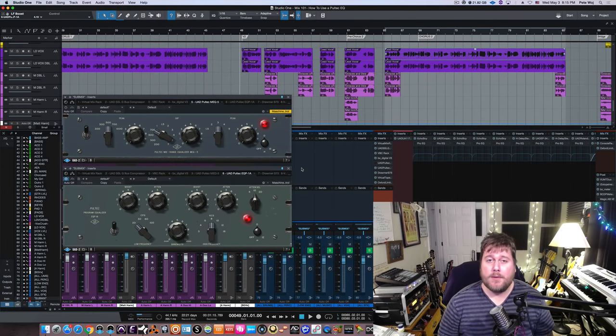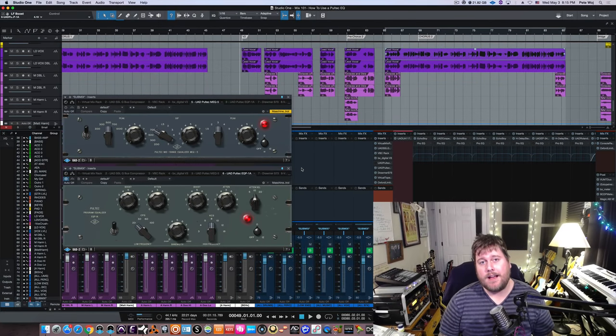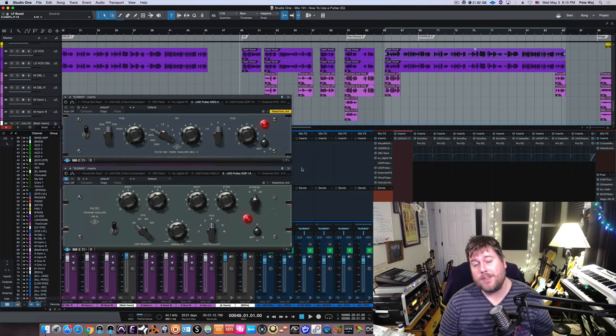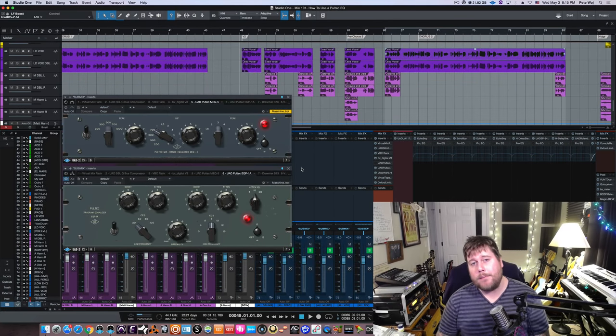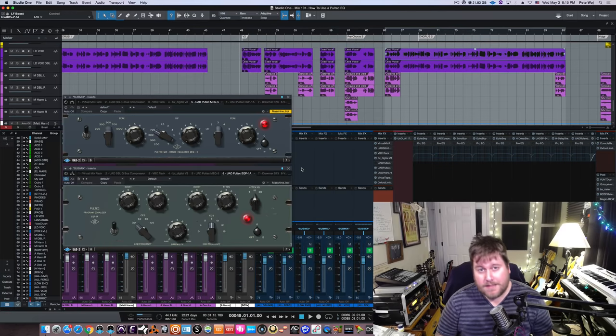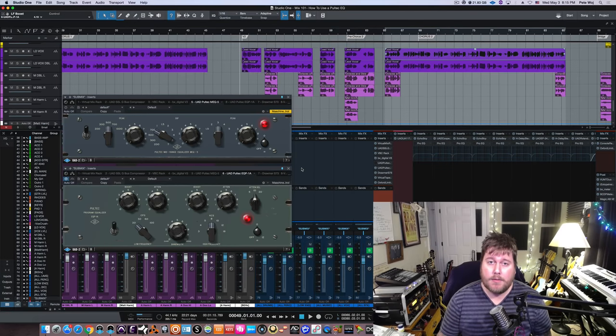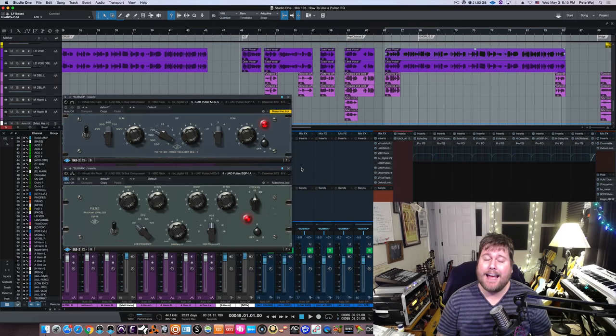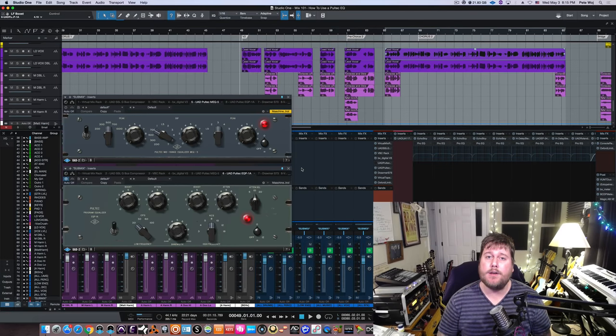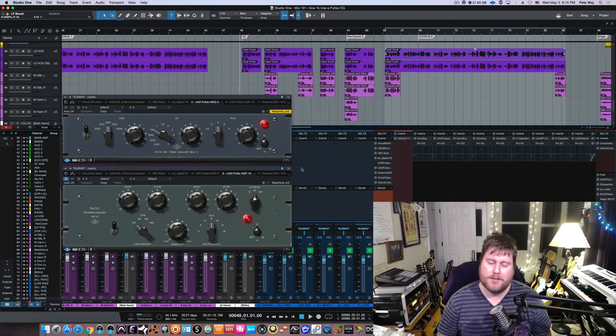Hey, what's going on guys? Pete here with MixBetterNow.com coming to you with a new video in our Mix 101 series. And today we're going to be looking at how to use a Pultec style EQ. So let's jump on in and check it out.